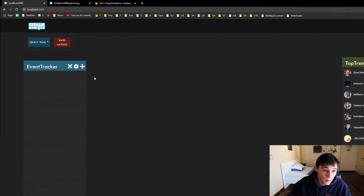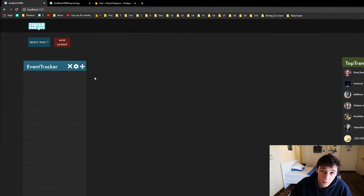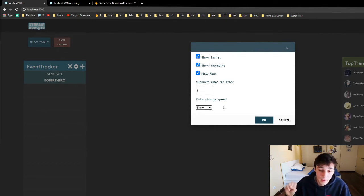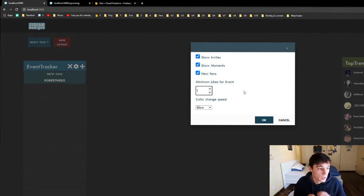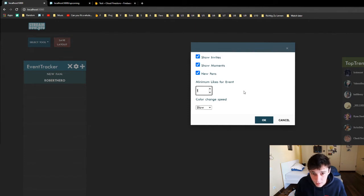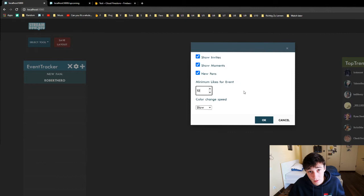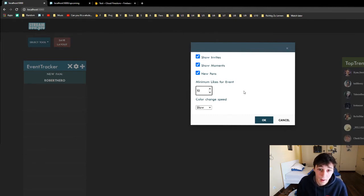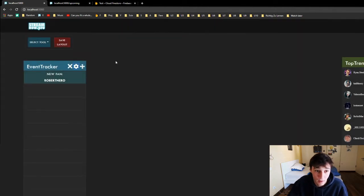Next thing we have the event tracker. The event tracker catches all the events that happen on your stream. We can see them here — 'Roberto Nero just became a fan' — it's flashing up and we can change this flashing with the color change speed: fast, normal, or slow. If we keep it on slow it's gonna flash longer; if short, it flashes shorter. We also have the minimum likes for events — so we don't want the 10 likes or stickers; we only want things above, let's say, 10. So we set that to 10 and it's gonna ignore everything below. I recommend always keeping this above 1 so at least the stickers don't get through. Then also invites, moments and fans — that's pretty self-explanatory. That's the event tracker.